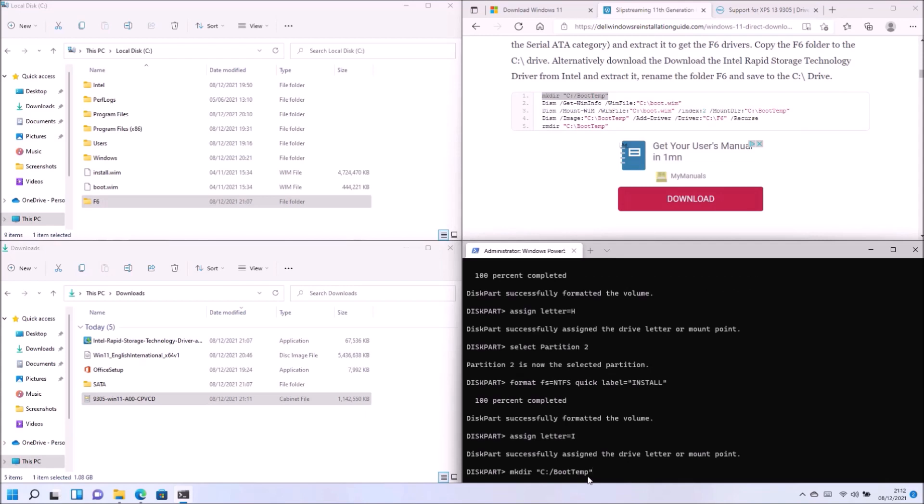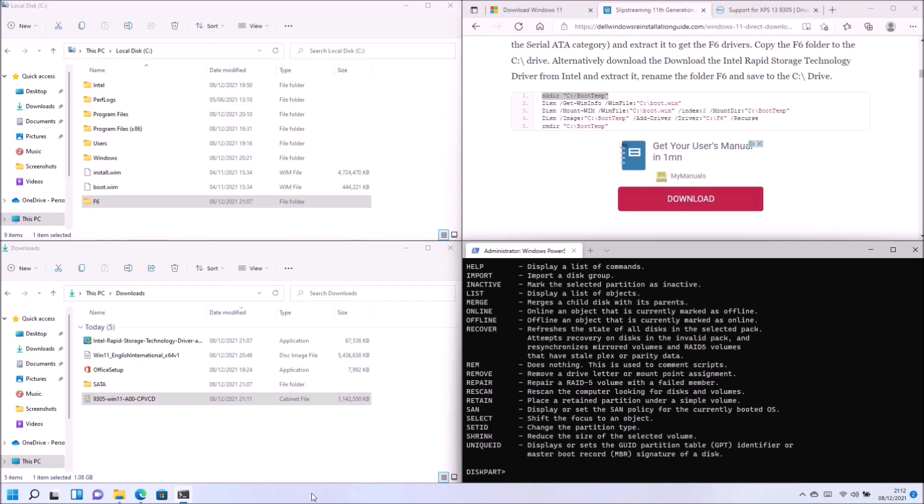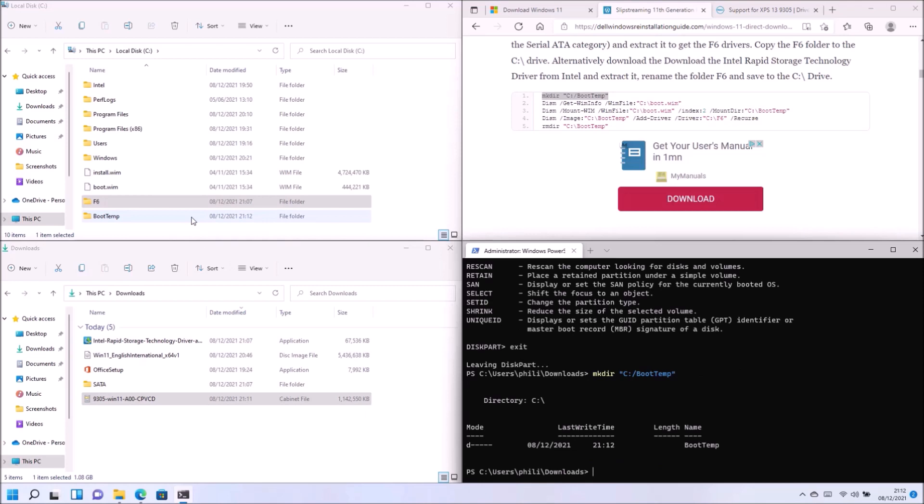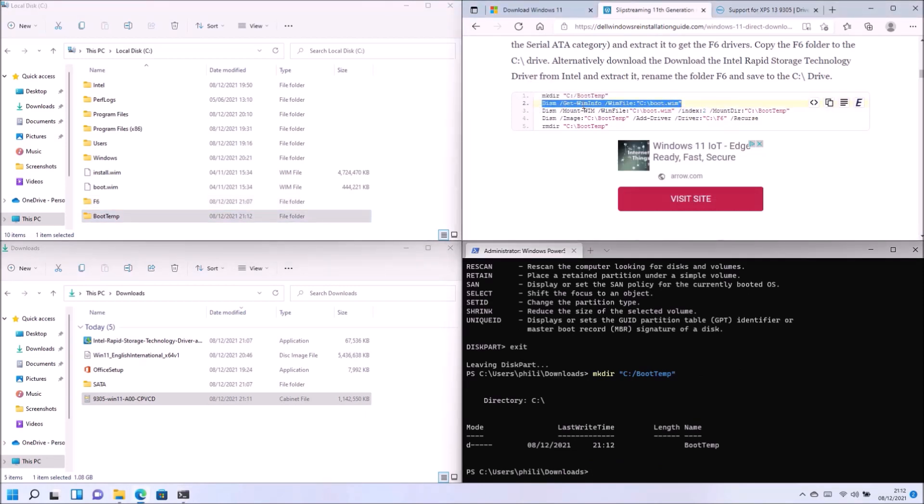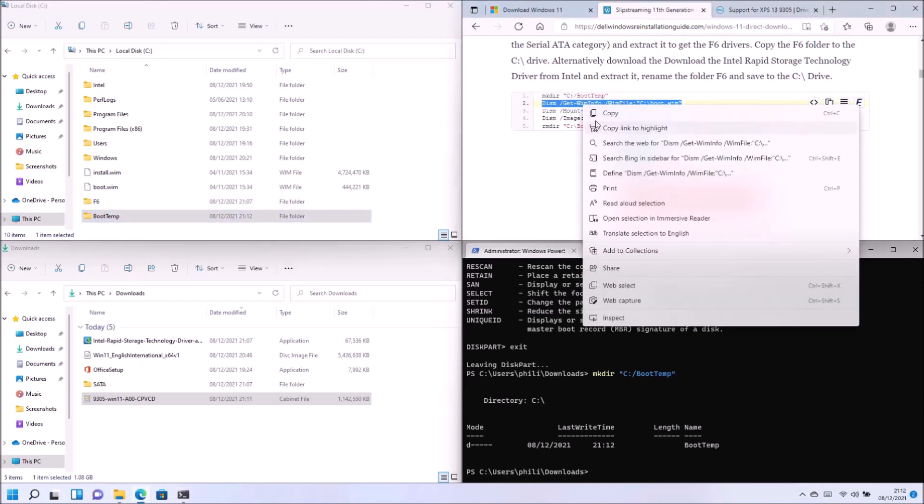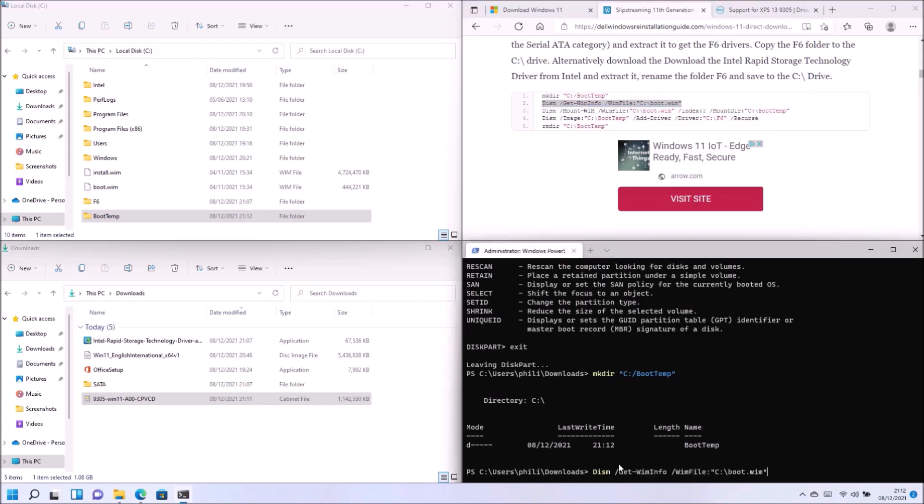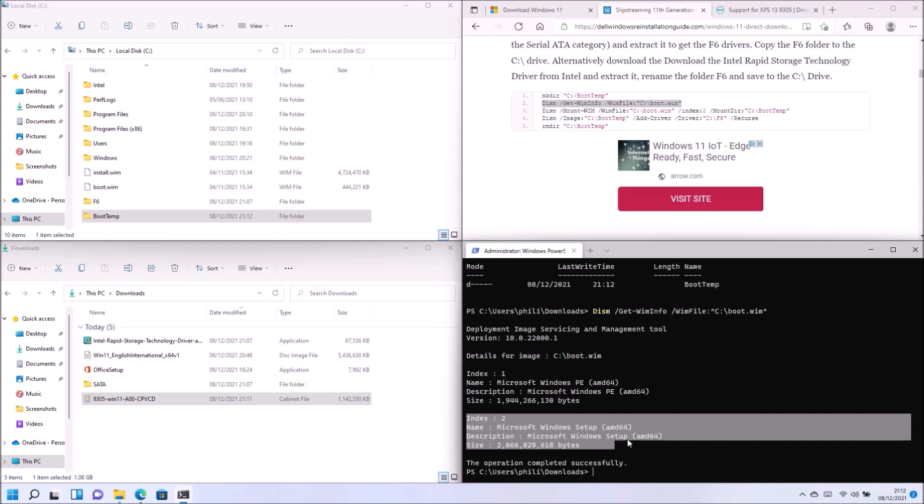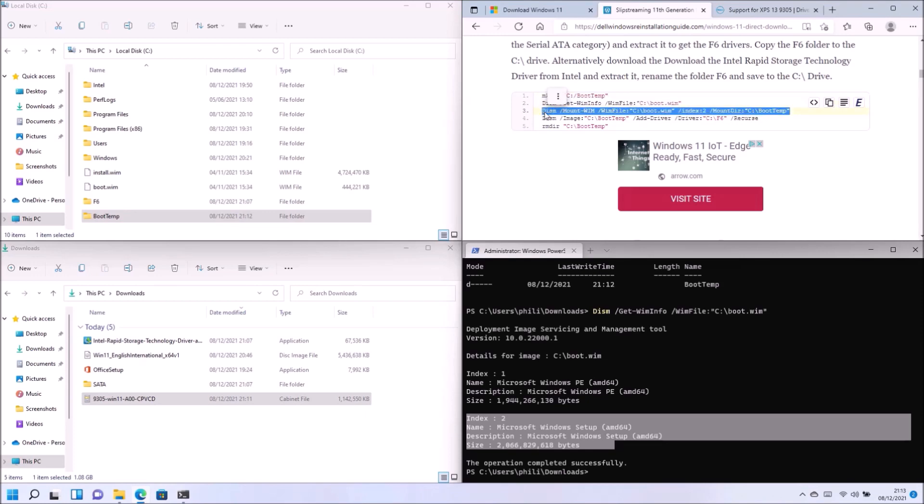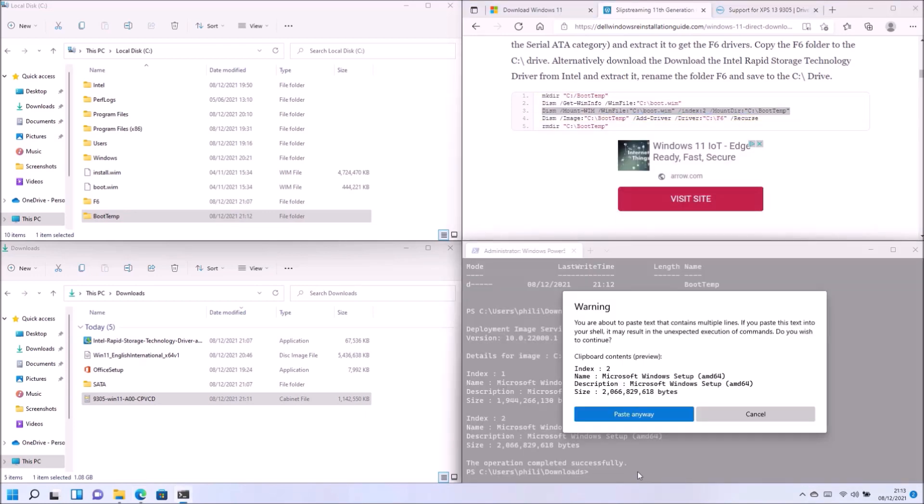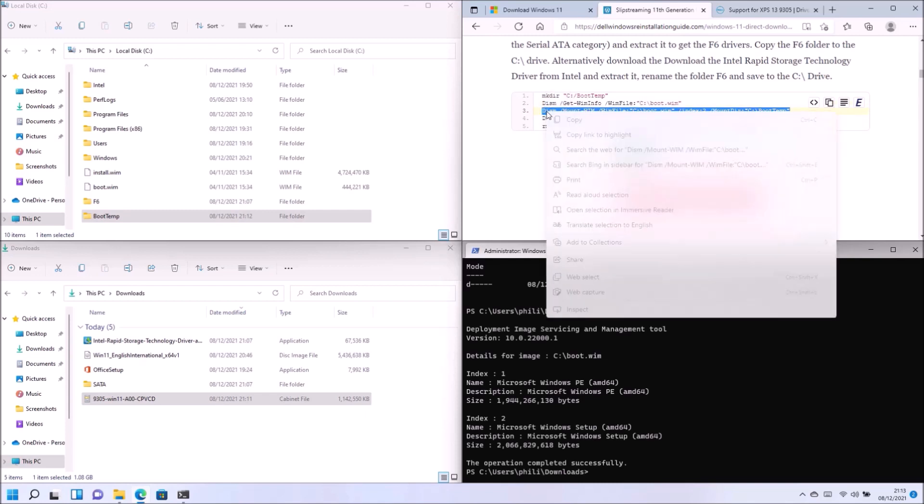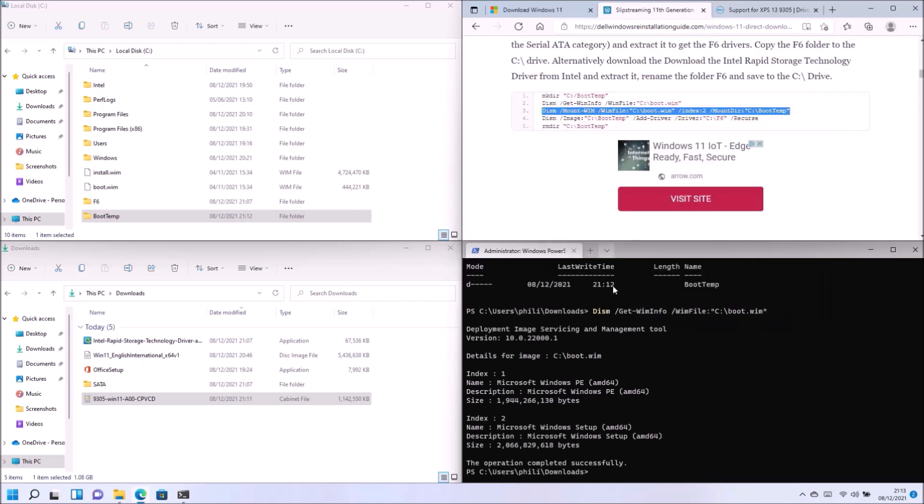So let's start with the boot.wim. So we're going to create a folder called boot temp. Let me just exit disk part. And then what we're going to do is have a look at the WIM info of the boot.wim. And we see that the Microsoft Windows setup AMD 64 is index 2. So what I'm going to do now is basically extract index 2 to this folder boot temp.